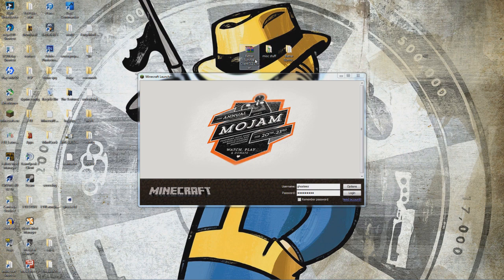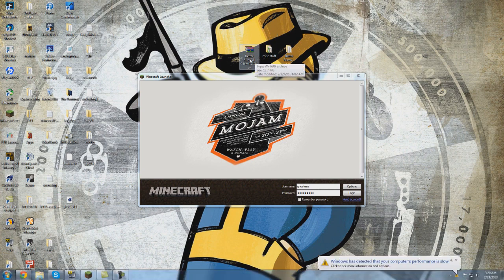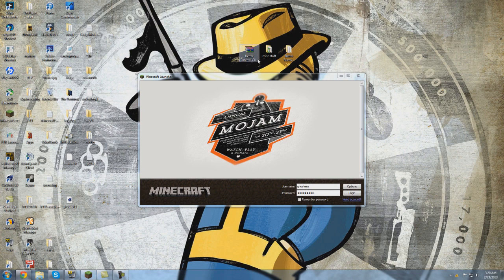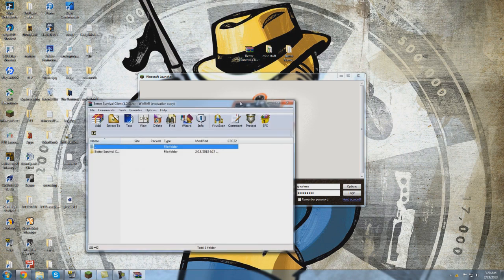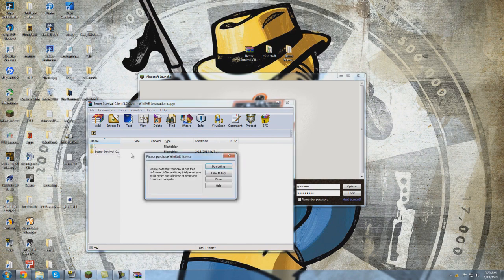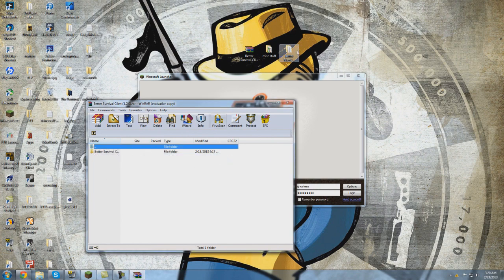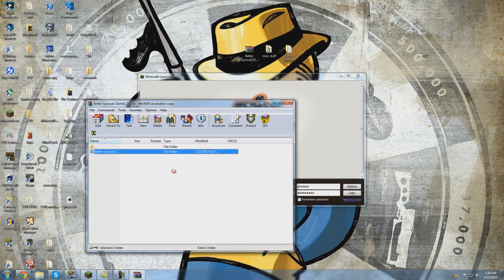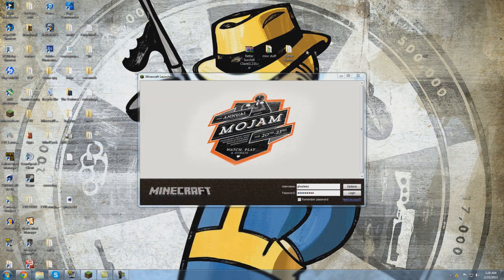The first thing you're going to do is you're most likely going to have a RAR archive. Now for me it's going to be WinRAR, for you it may be something else, 7-Zip, etc. You're going to go ahead and open this up and you're going to have the Better Survival client. Now what you're going to want to do, I've already done this, is you're going to click on this and you're going to drag it out onto your desktop. Now we're done with the RAR file, we can close that down.